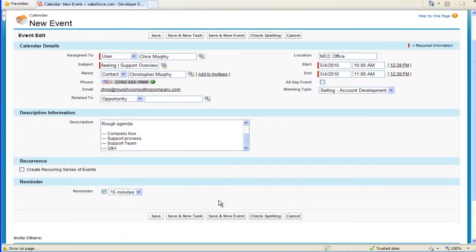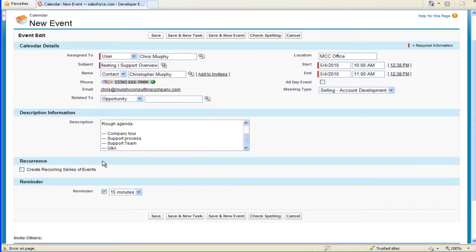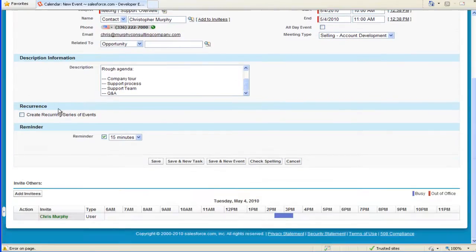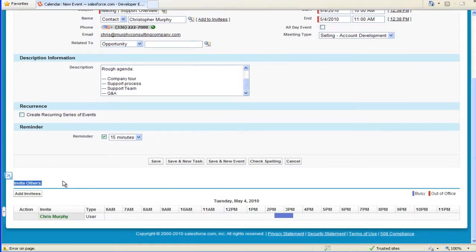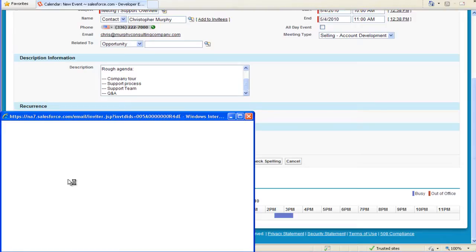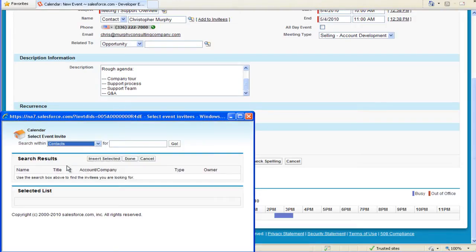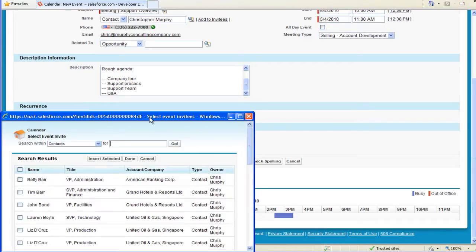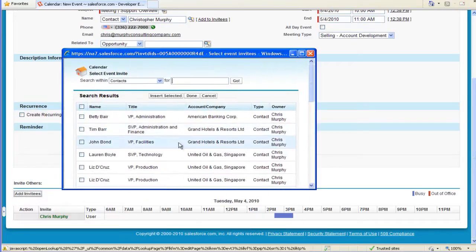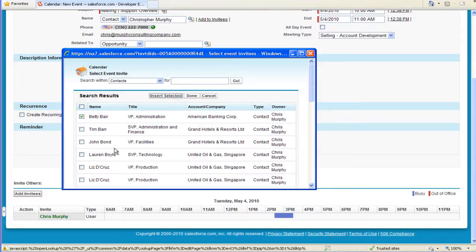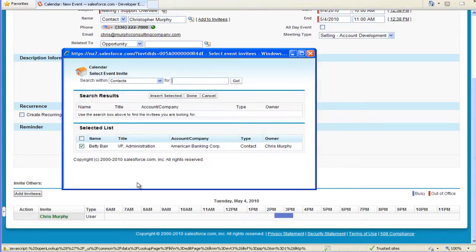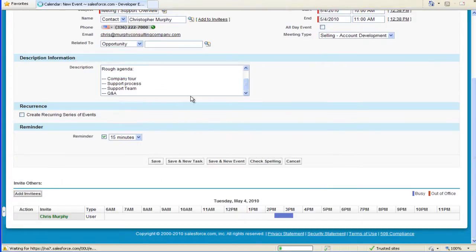In addition, I'm going to invite one of my business partners to the meeting. I'll come down to the bottom of the page where there's a section that says Invite Others. I'll click the Add Invitees button, go into my contact database, and invite Betty Blair from American Bank Corp to the meeting. I've added Betty to the list and selected Done.